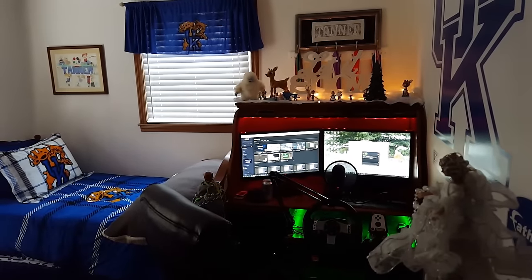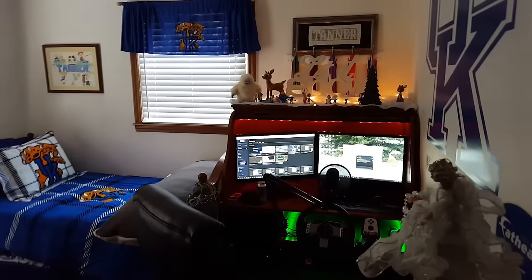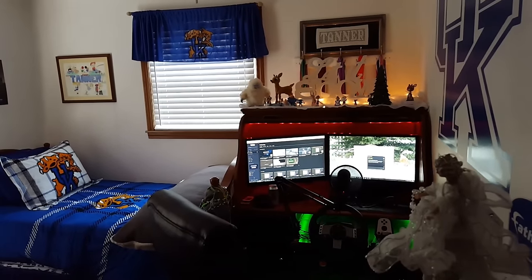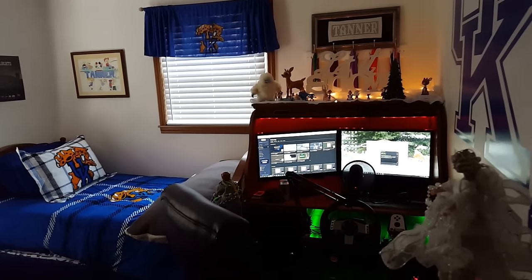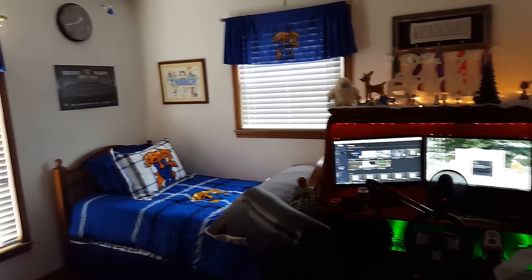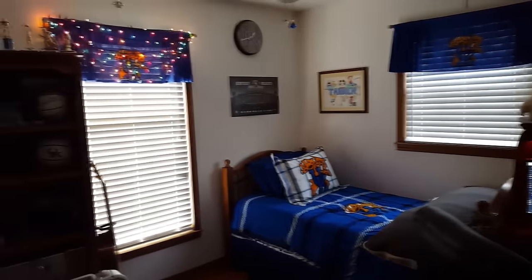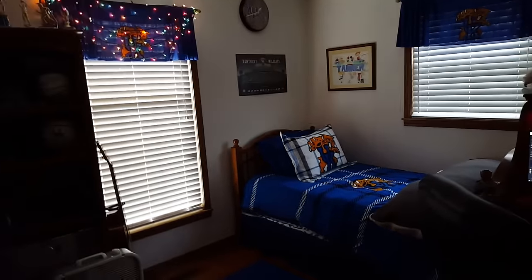Hey guys, Tanner69046 here, and I'm here with a December 2015 gaming setup update.